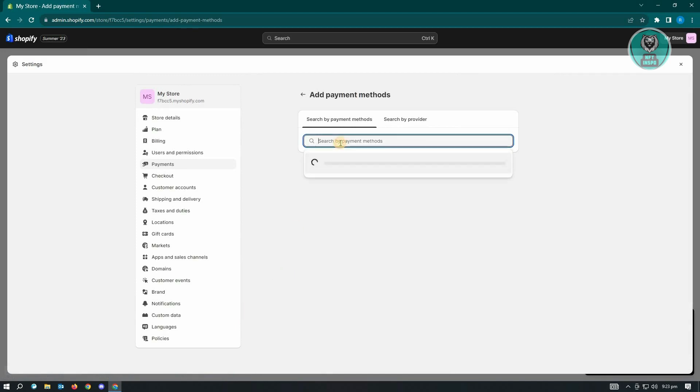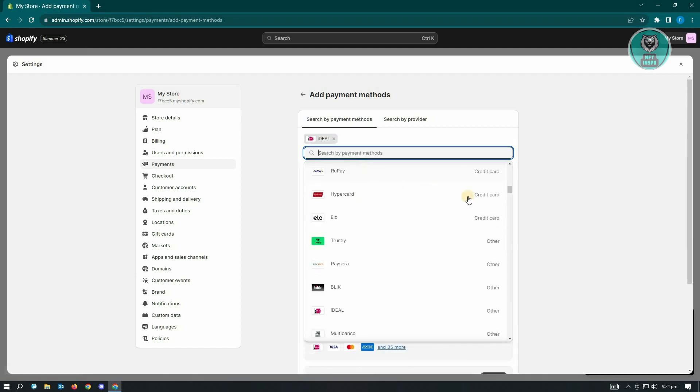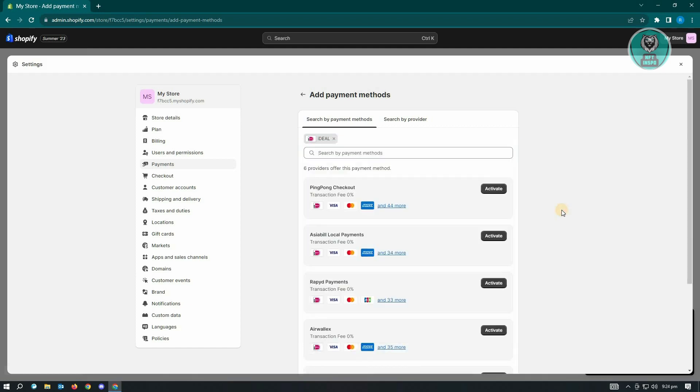Here what you need to do is just type in iDeal and you should be able to see the result for iDeal. Just click on that and from here you'll be able to see options where iDeal payment is actually available.